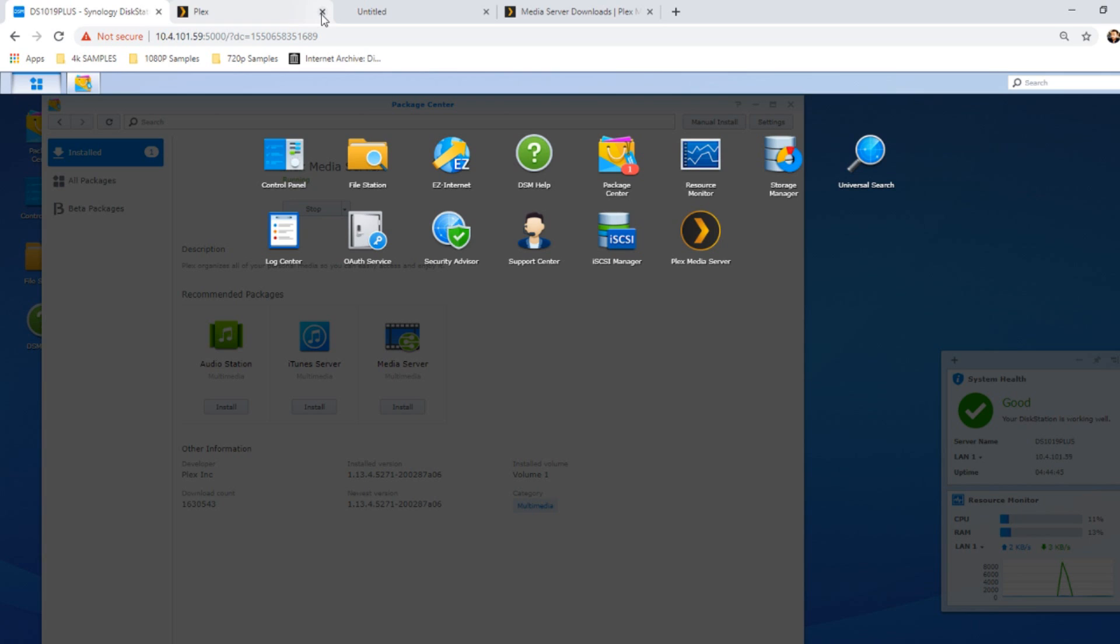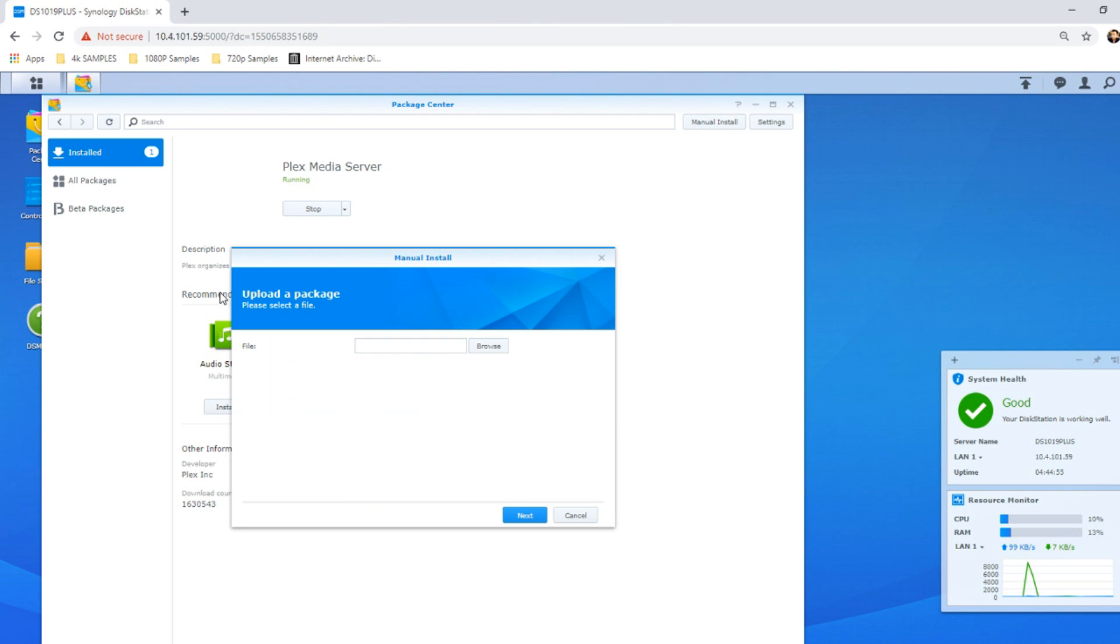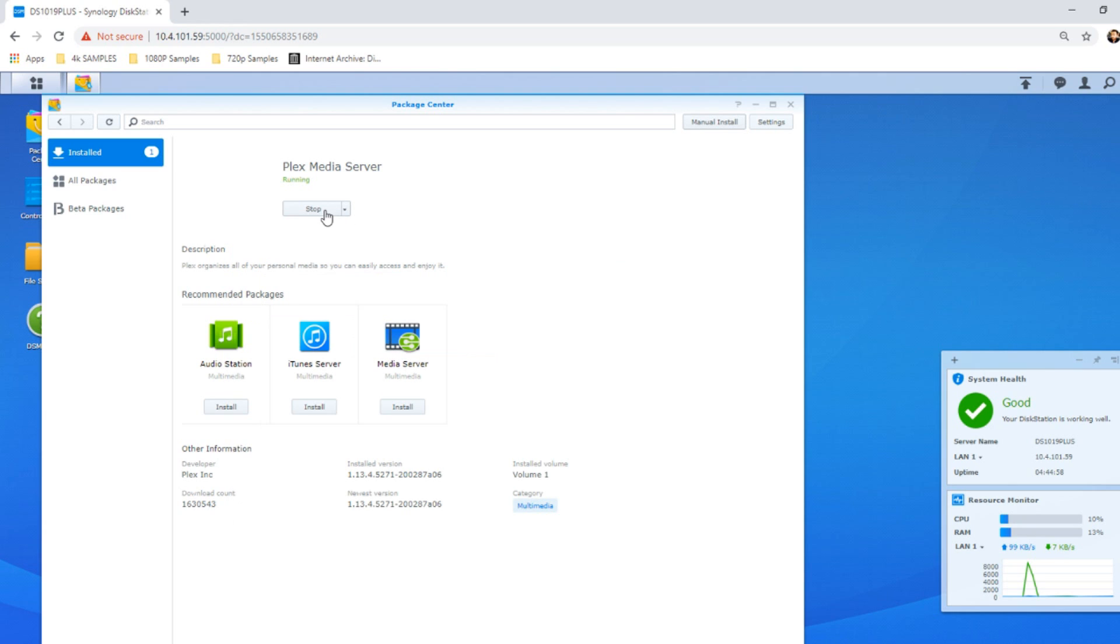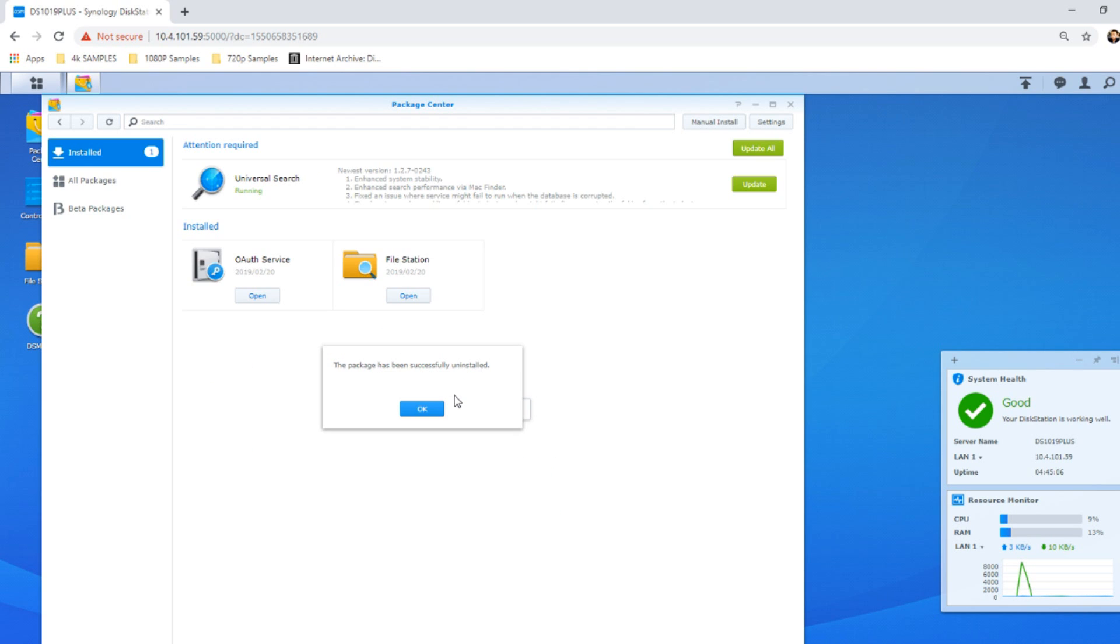Once you've done that, you can install this later version of Plex on your Synology NAS. To do that, go back into the package center and go to manual install. You don't even need to remove the existing version of Plex, although I do recommend that you do so. If you uninstall Plex that you've got on there—and again you don't have to do that—but I would recommend just to do a clean break.